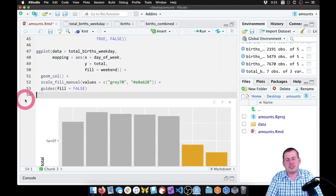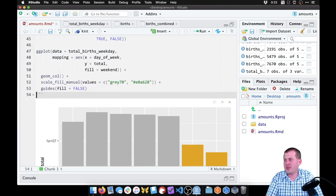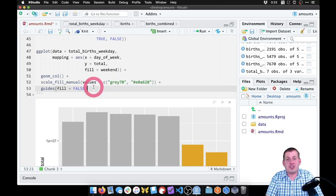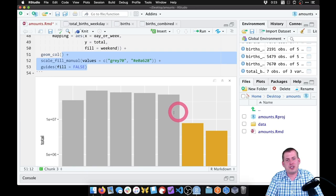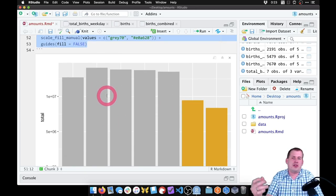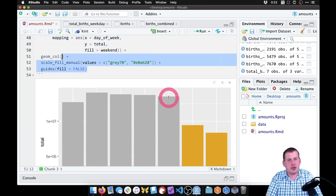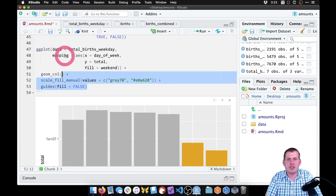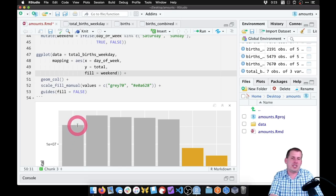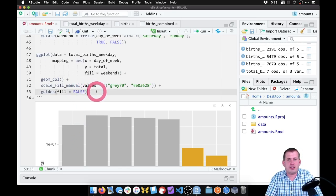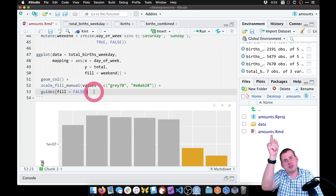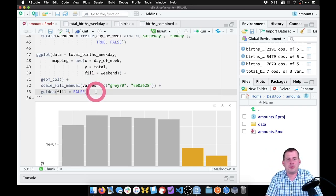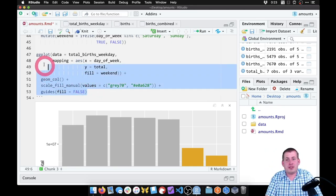As we talked about in the lecture, often the thing you most care about with these bars isn't the actual width of the bar — it's the endpoint, just the top of it. So what we can do is emphasize that endpoint and deemphasize the rest of the line. The way we do that is with something called a lollipop chart, where it's just a point with a line that drops down from it.